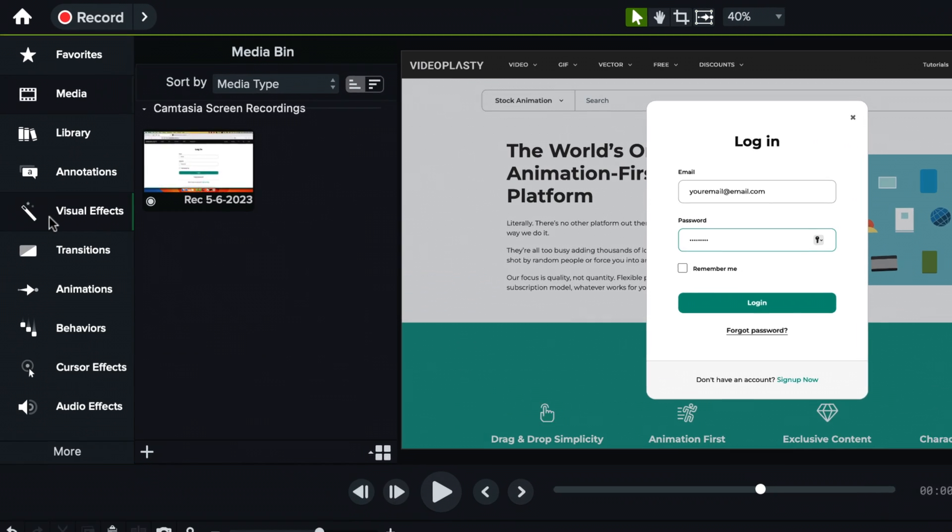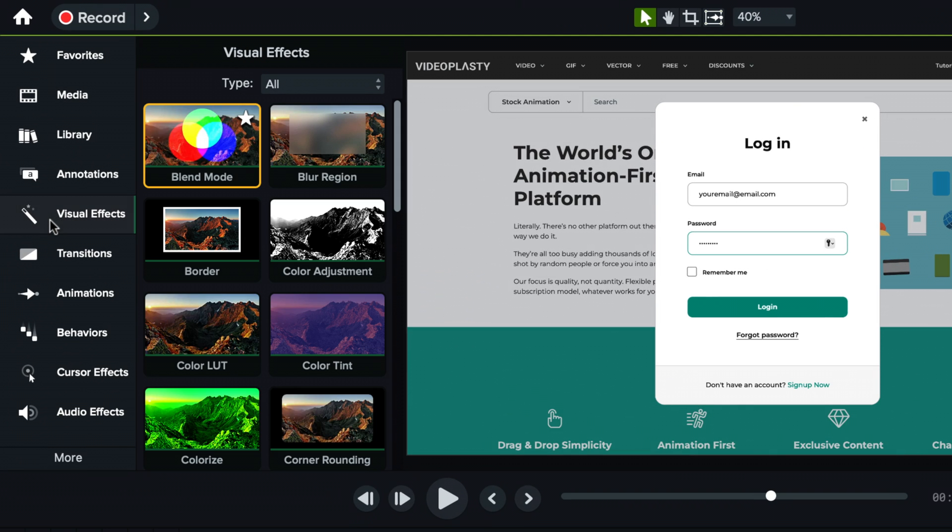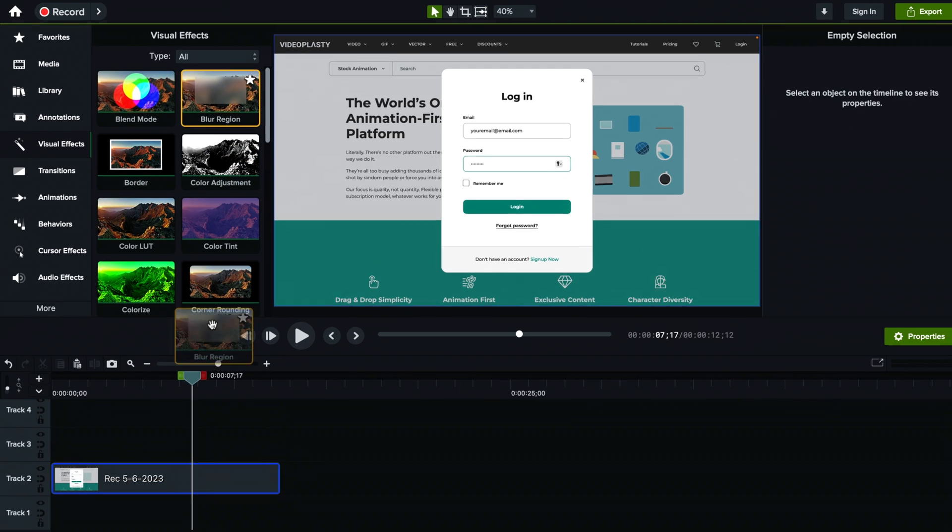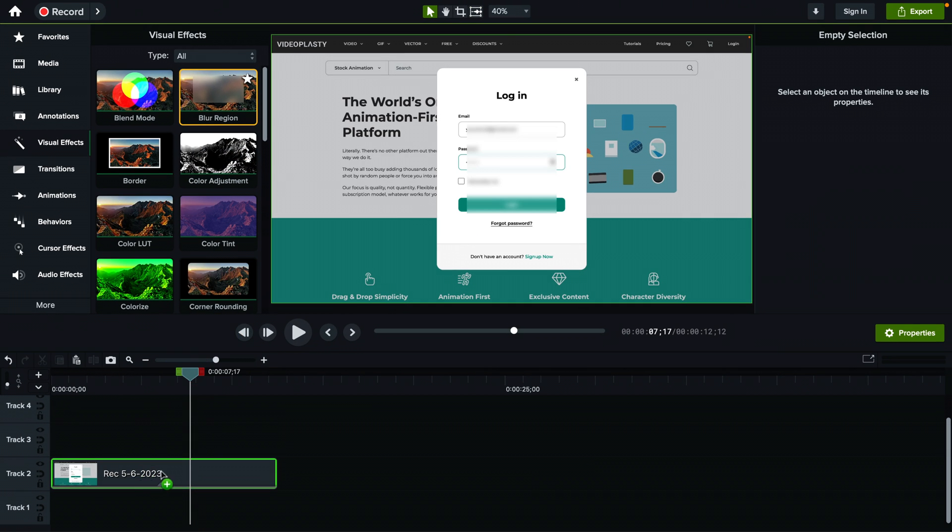You have to go here under visual effects. And one of the first few ones is going to be called blur region. So just drag and drop that on the timeline on my video here.